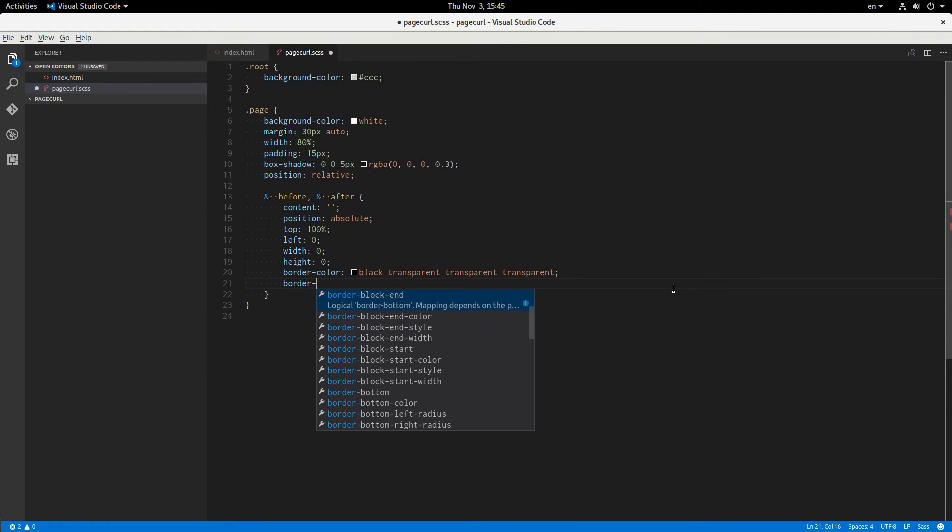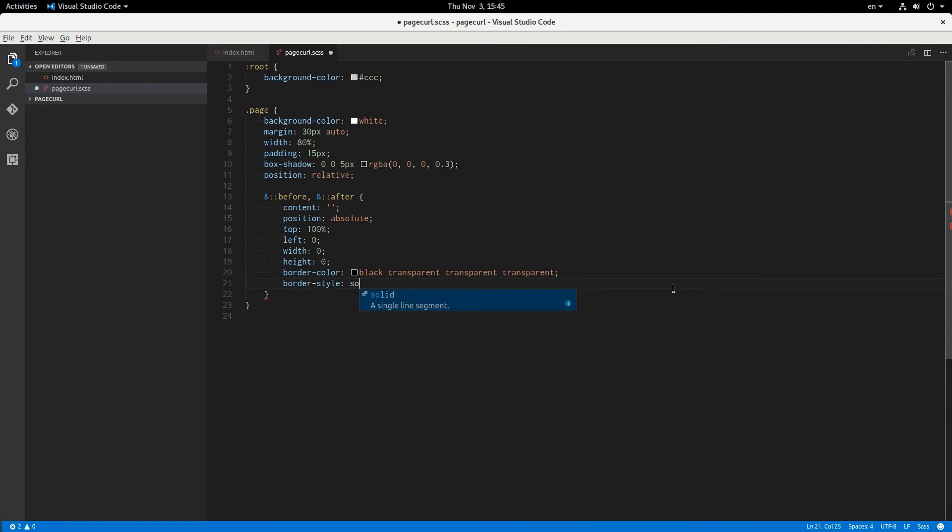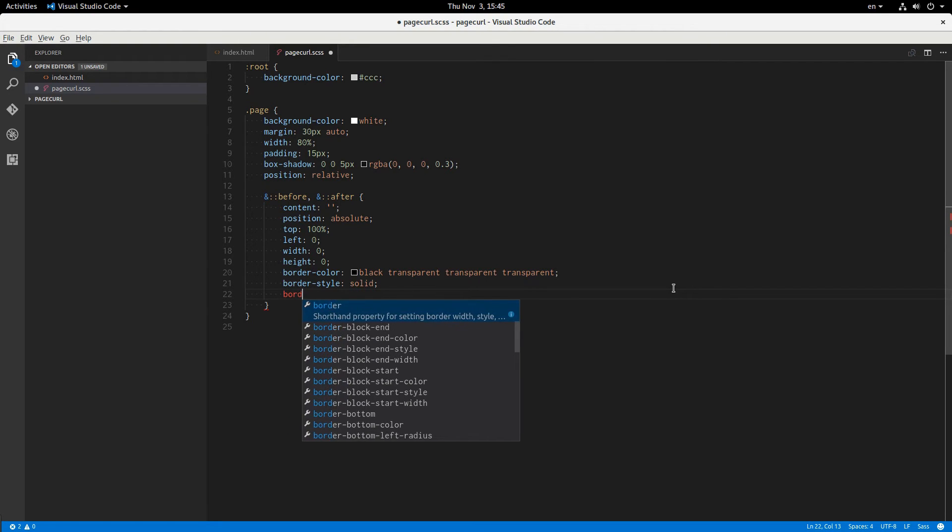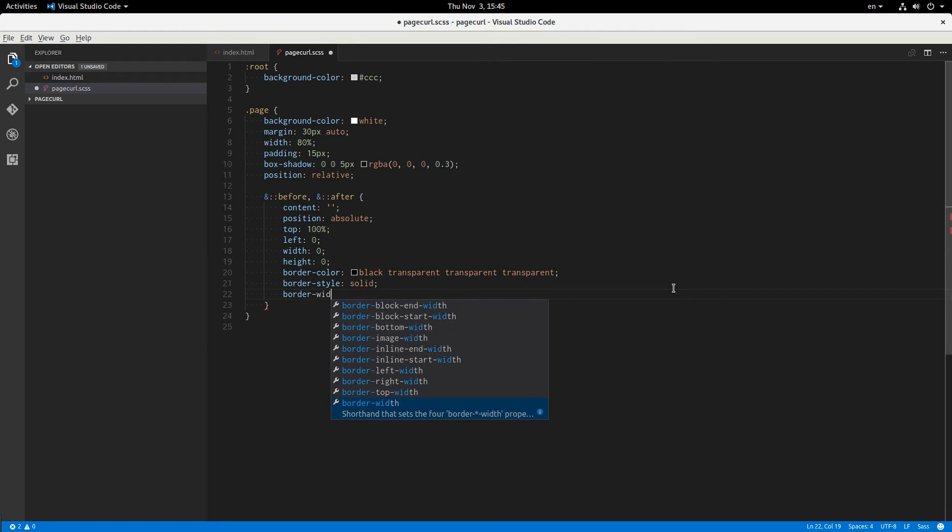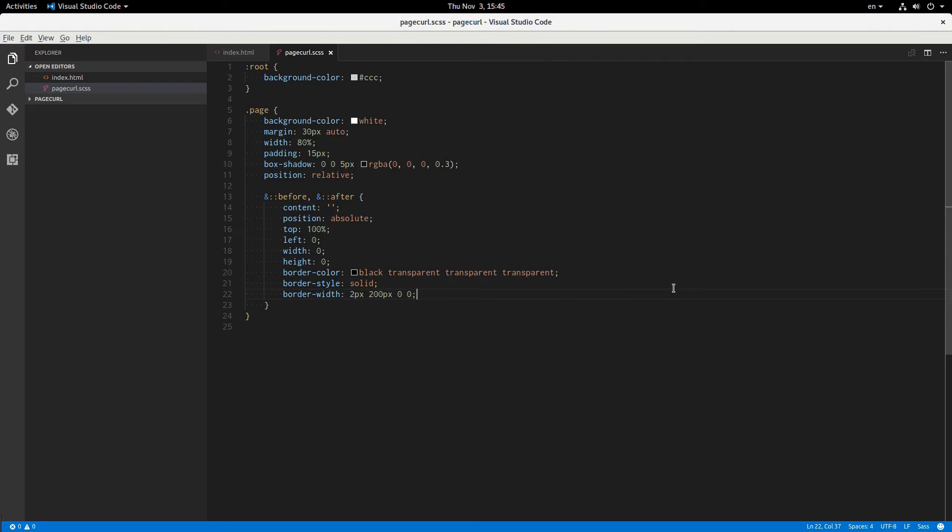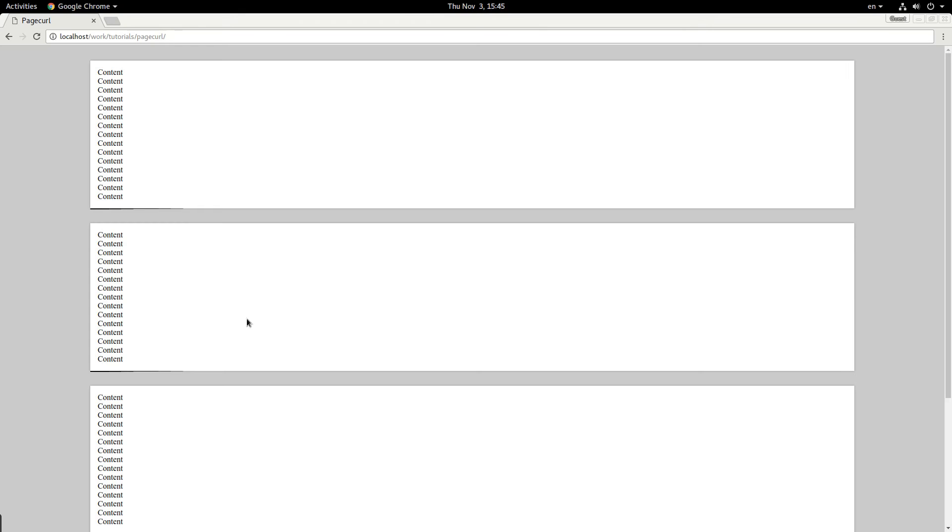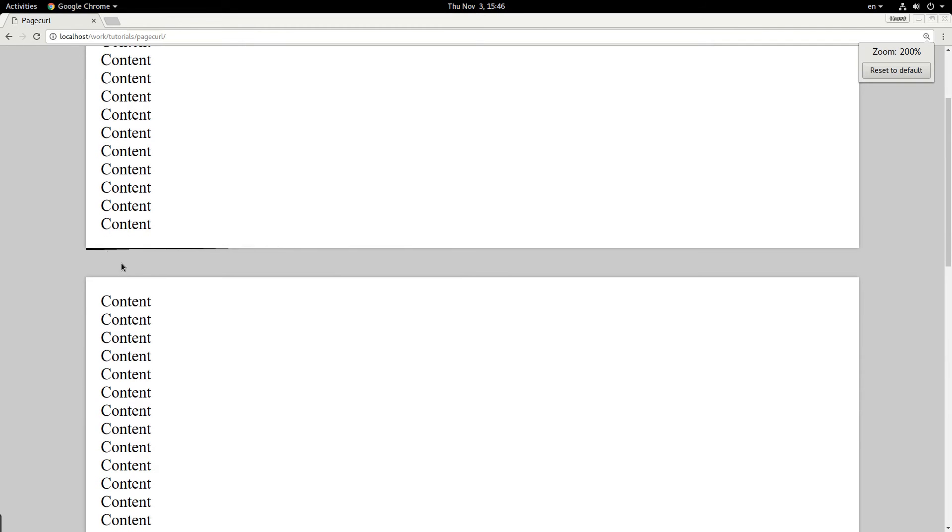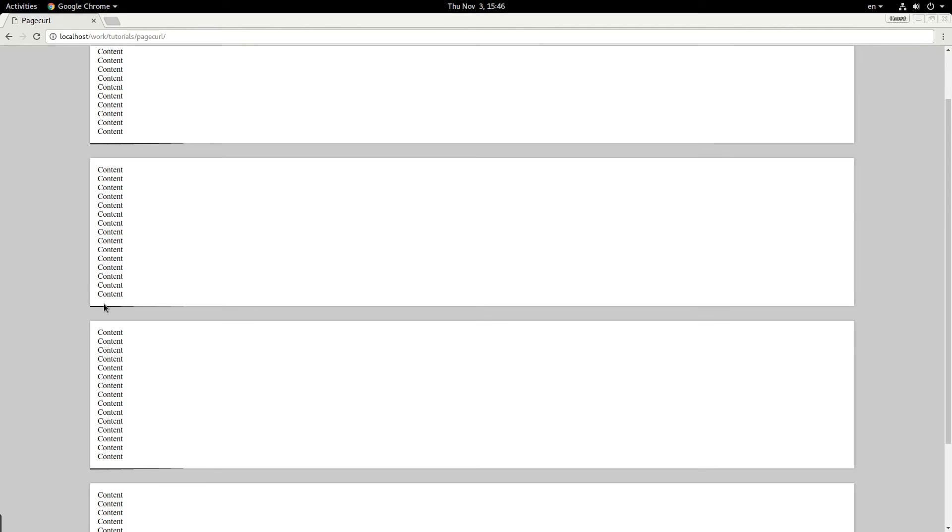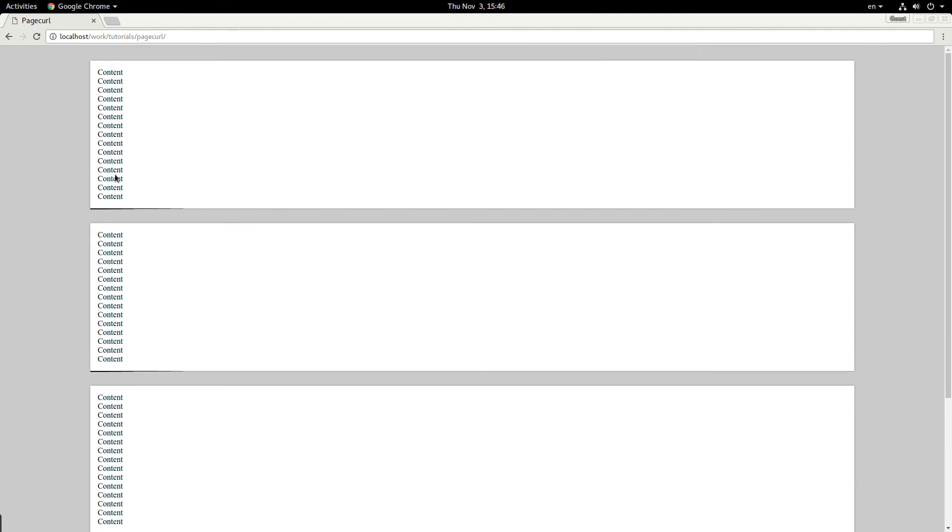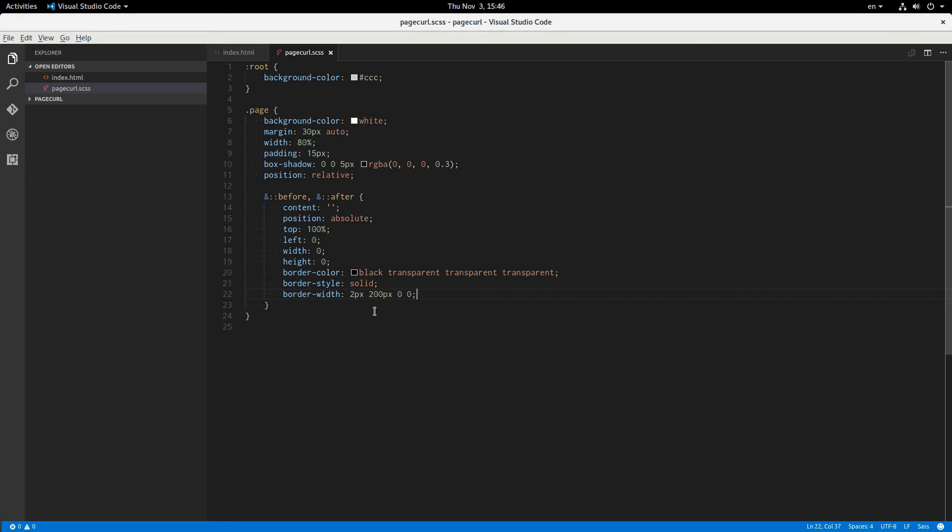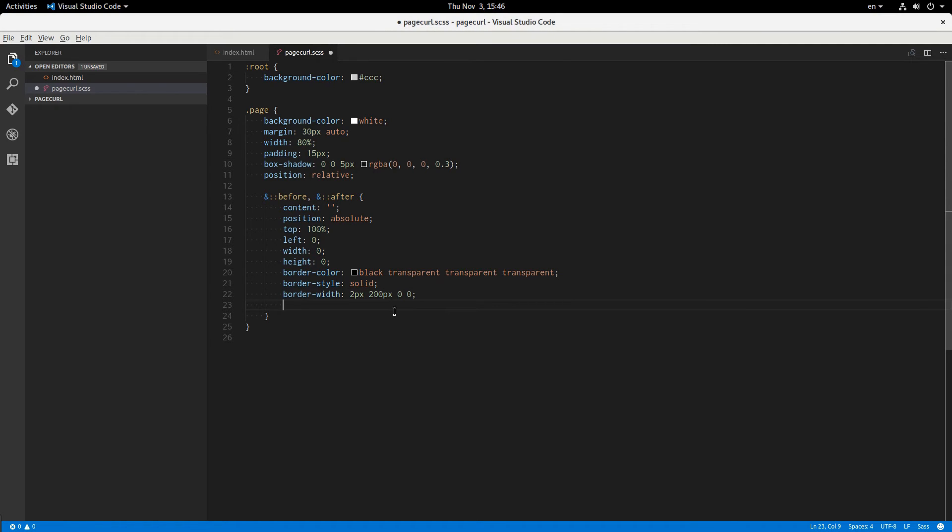Border style solid, and border width. And I'm going to say 2 pixels for the top, 200 pixels for the right, and then 0 and 0. Okay, so now we have this little triangle here. If I zoom in, you can see it a little bit better. And now, and that's going to be our shadow.